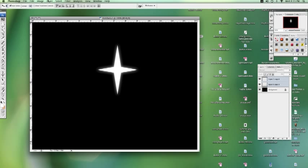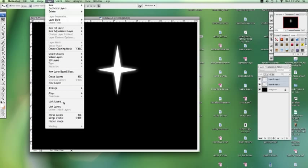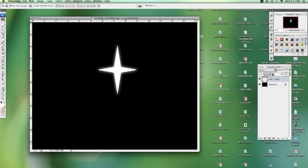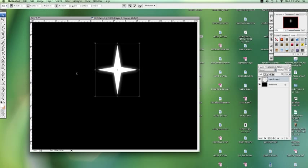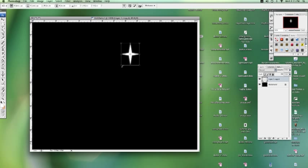Alright. Let's select both those layers, hold down shift again, merge layers one more time. Go to edit. Let's transform it. Let's shrink it down.